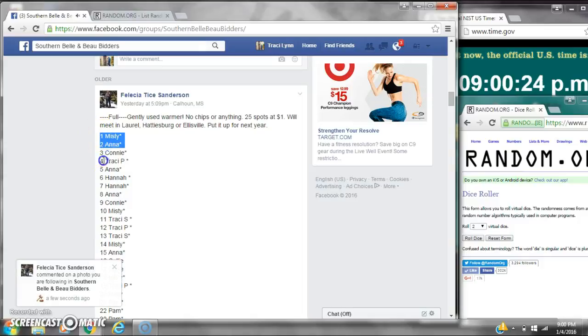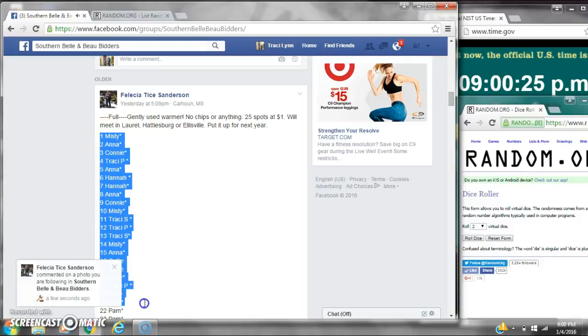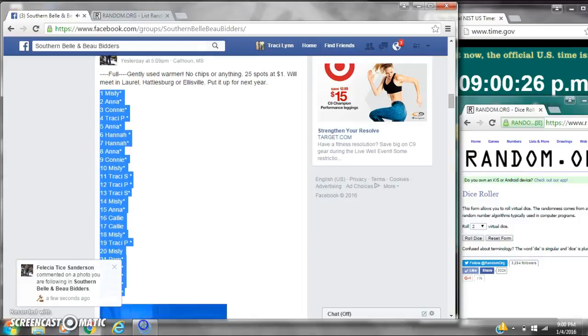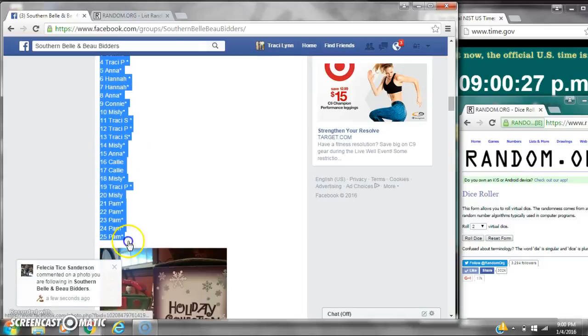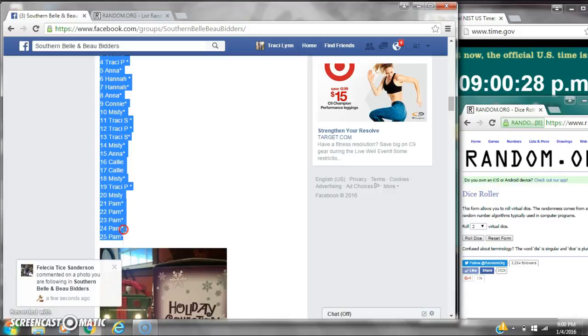Y'all, we're going to run Ms. Felicia's Scentsy Warmer. There are 25 spots at a dollar a spot. Let's copy the list.